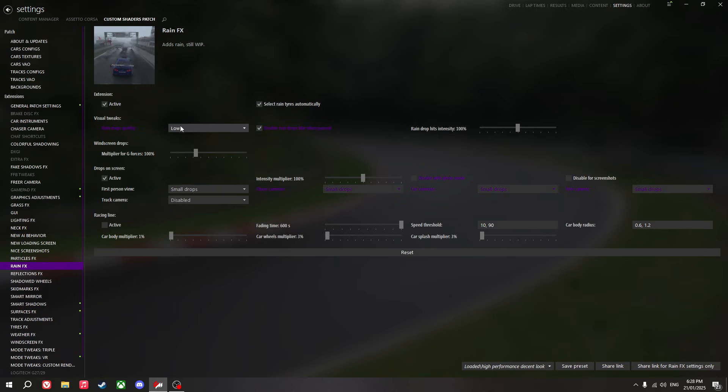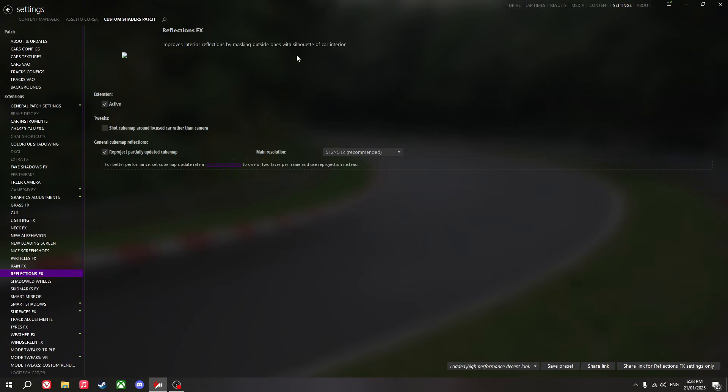Rain effects: I use low rain map quality. Reflections effects: I use the stock base settings.